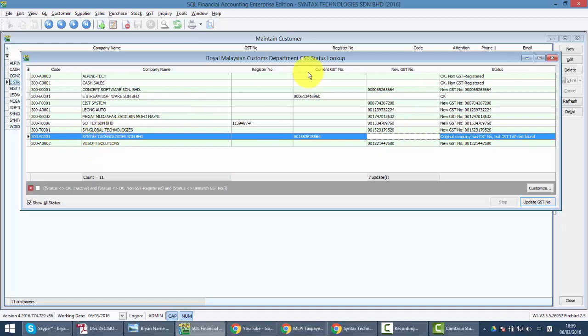How about this one? Syntax Technologies originally has GST number but TAP not found. It's because of the spelling mistake, but the GST number you keyed in is correct.